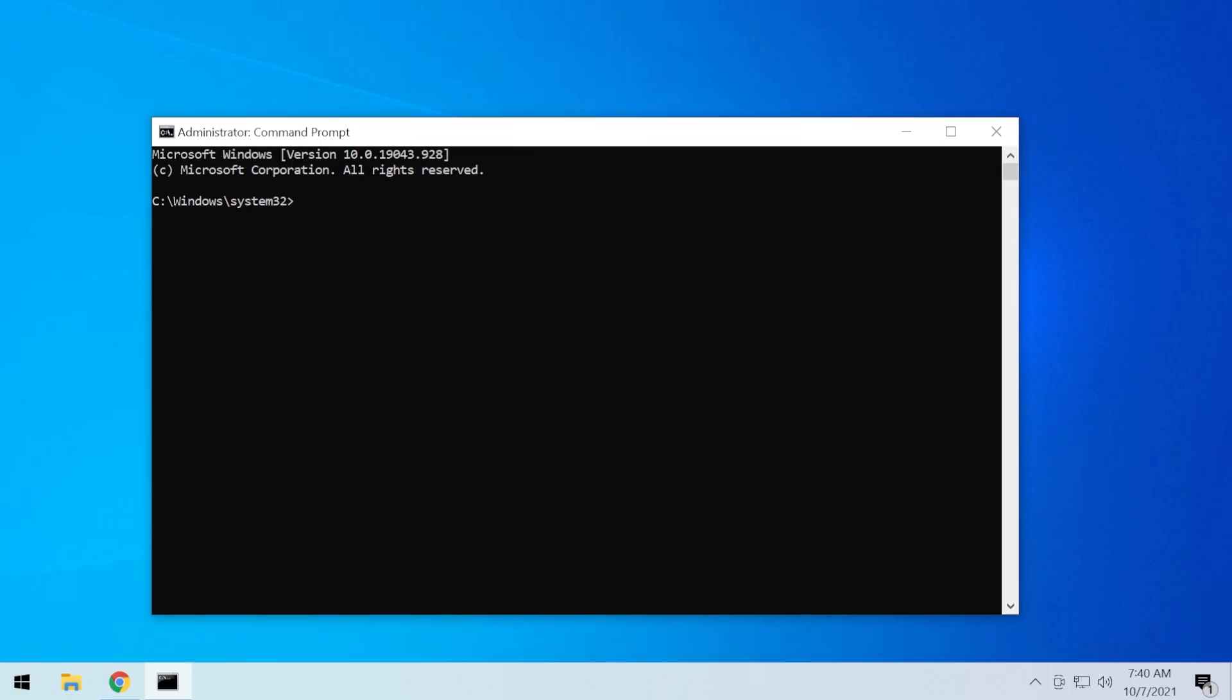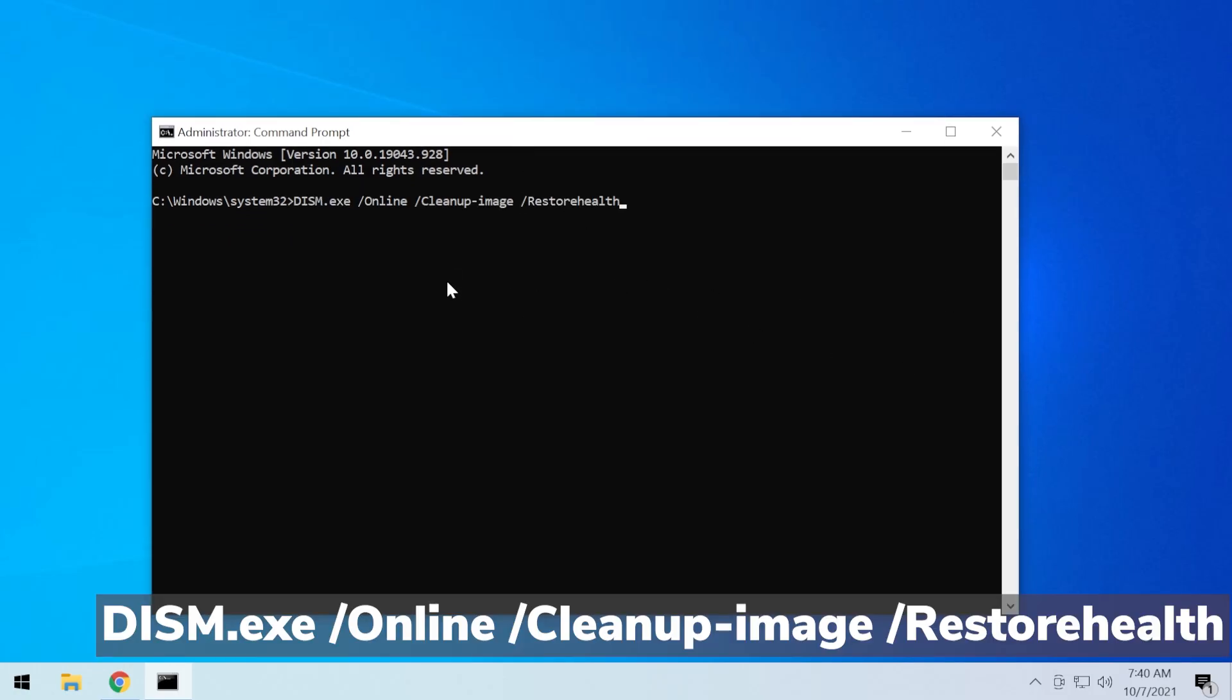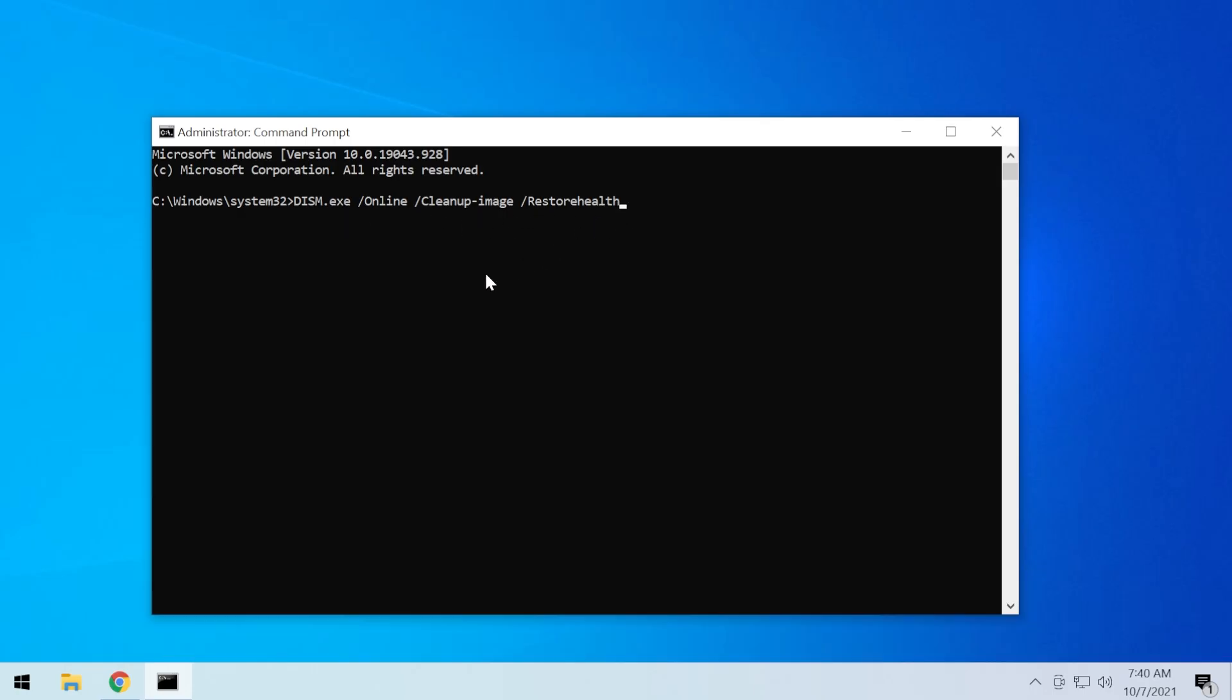Here, you're going to have to copy and paste in two commands. Both of these commands will be in the description down below in the article from our website, techbase.com. The first command is dism.exe /online /cleanup-image /restore-health. This command will clean up the system image and will try to restore its health if it has any missing important system files or any corrupted system files.